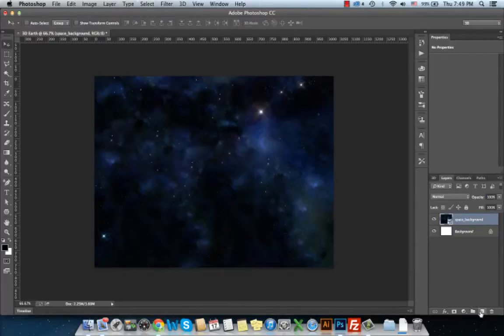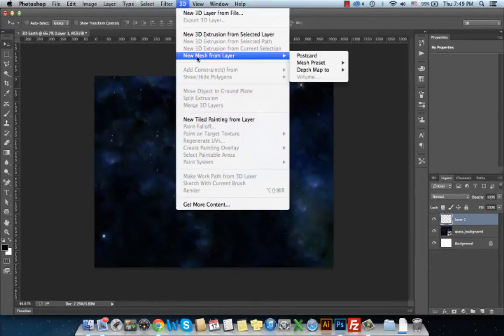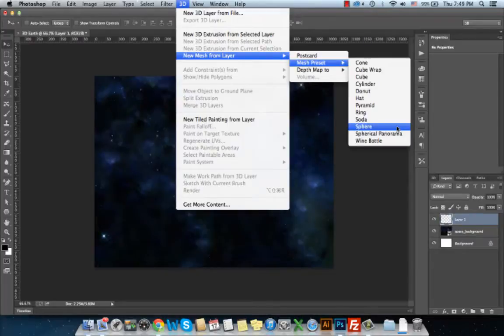Then I will create a new layer, and from the 3D menu I choose New Mesh from Layer, Mesh Preset, and choose Sphere.